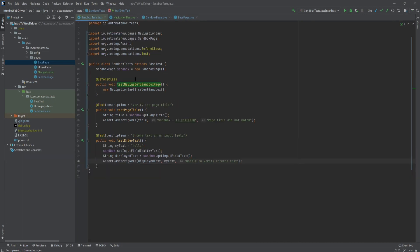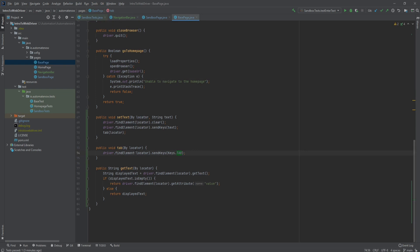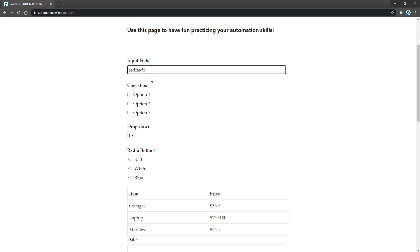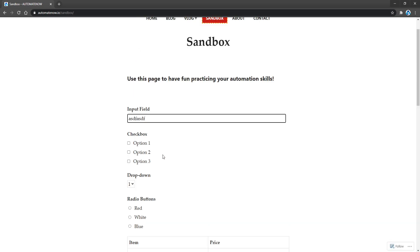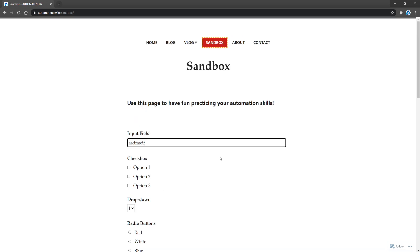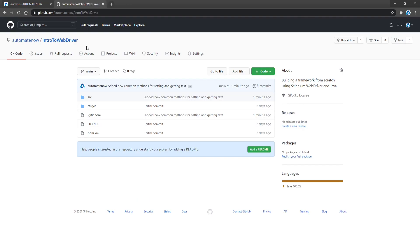So just a quick recap: we added some new tests to the sandbox test class, and we also created a new class called NavigationBar which will allow us to navigate to the different sections in our website. We also added some common methods to the base page class that can be called from different classes, and we learned how to enter text into an input field. In the next video we're going to learn how to select a checkbox or select from a dropdown. Stay tuned for more, and you can head over to the GitHub page for Automate Now to find the source code for this project, which is available free to use. See you next time.